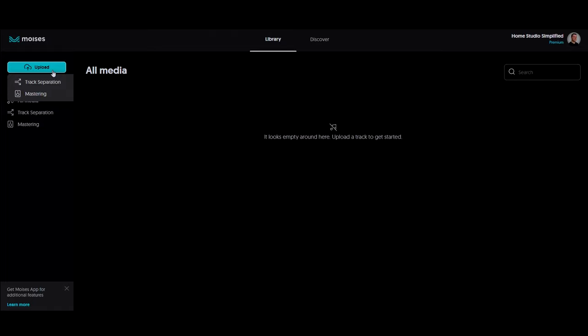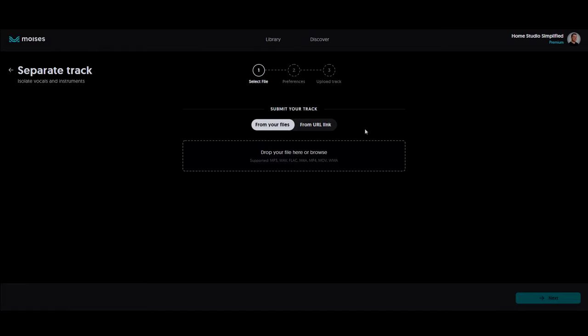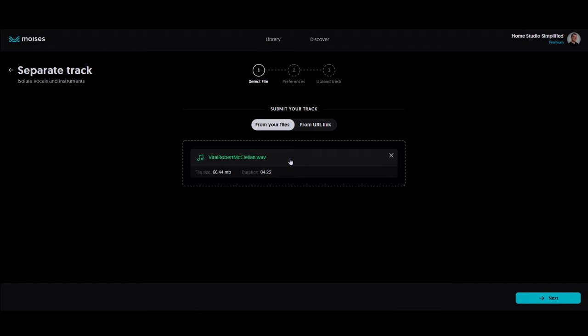Let's go ahead and start by uploading some tracks now. You can see that when I click the upload button, I have a couple of different options here, track separation and mastering. I'm going to select track separation, and from this screen, you can tell that you can either upload it from your files or from a URL link. You can also drag and drop it into this box here. Likewise, it gives you a list of supported codecs. Okay, I'm going to drag and drop my file into this box here, and as you can see, it's already given me the file size and the duration of this particular song, and now I'll just simply hit Next.